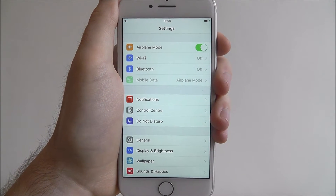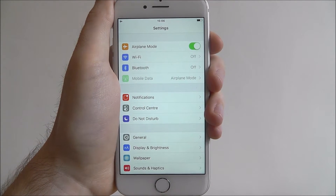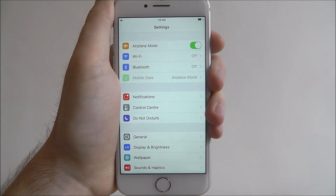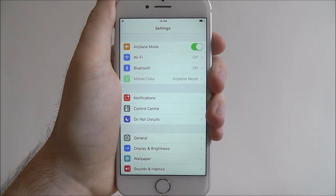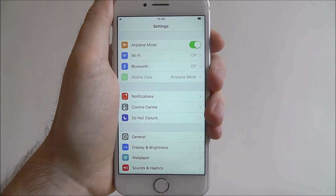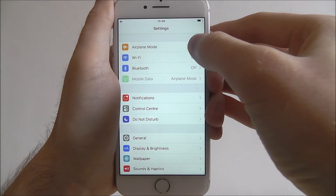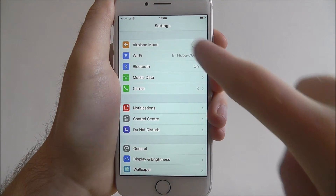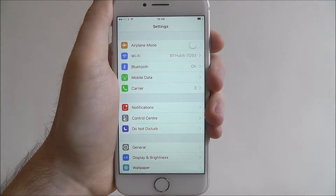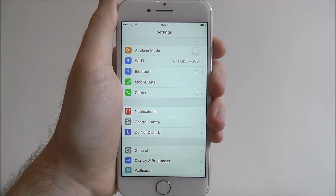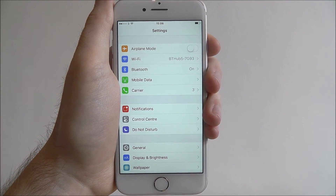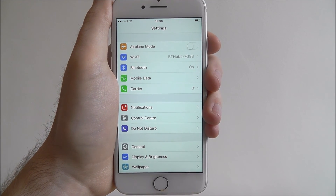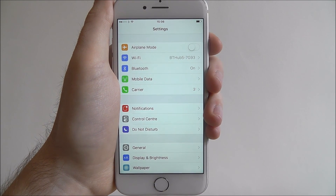Obviously when you're back in the country, make sure that you disable this option if you're wondering why all of a sudden you can't send text messages. Just disable it and all your connections will be reinstated. That's how you enable Airplane Mode on the iPhone 7. Thanks for watching.